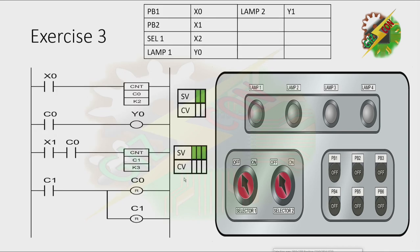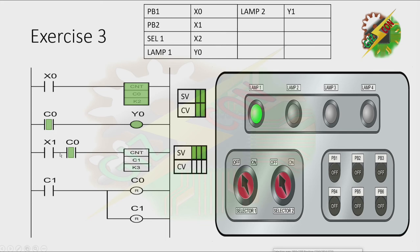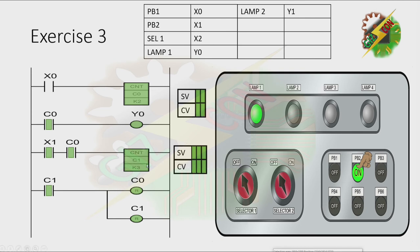Let's continue. This will be my answer to this problem. Let's press PB1 twice. After pressing PB1 two times, the counter here turns on because the count value is equivalent to the set value. And now to turn it off, we need to press PB2 three times. After pressing PB2 three times, C1 will be activated and C1 will reset both C0 and C1. That's how we solve exercise 3.